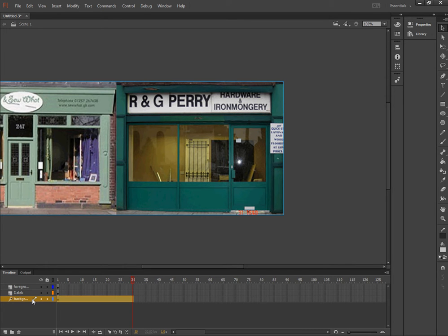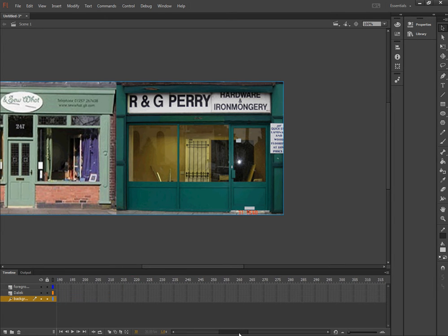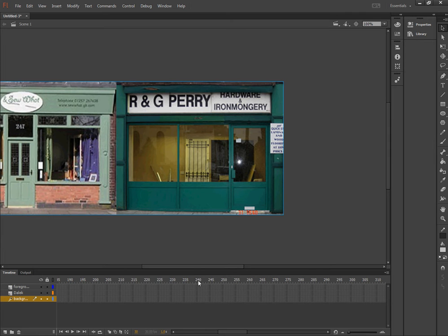I want to extend it to all three layers and I want to extend it to eight seconds. So to do that, I'm going to slide along until I get to eight seconds, which is 240, 30 frames per second. So eight times 30 is 240.